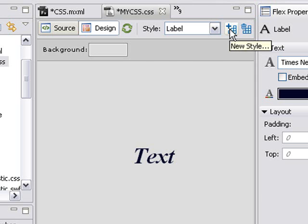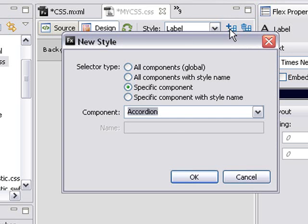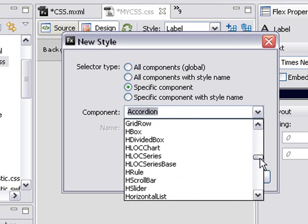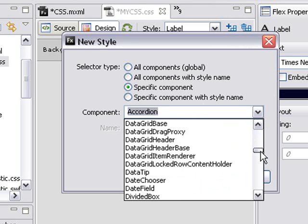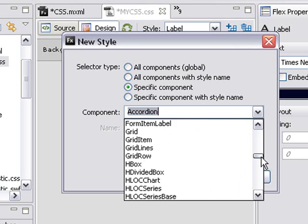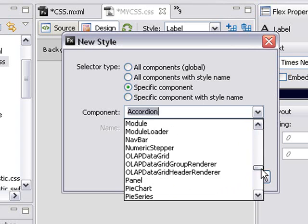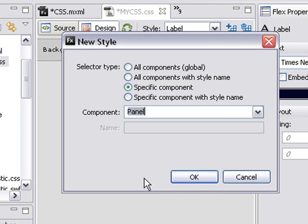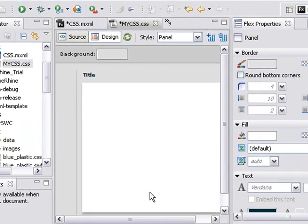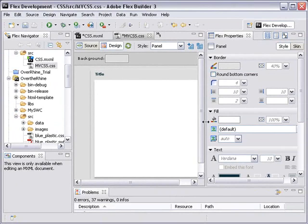Let's add another style. So I'm going to click on this new style, and we have a whole list of components that we can style. So let's put in a panel. Click on that and hit OK, and there's my panel component. Let's style that a little bit.